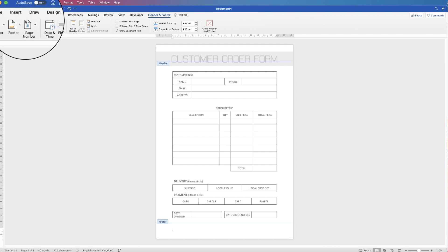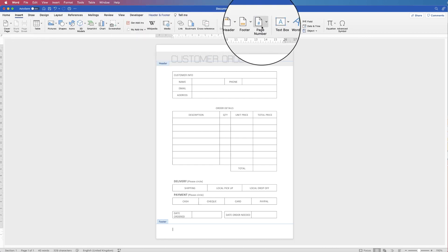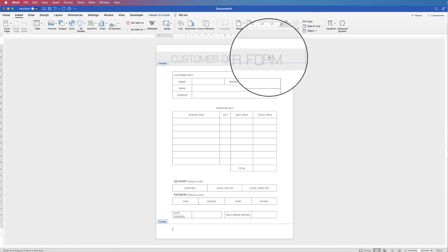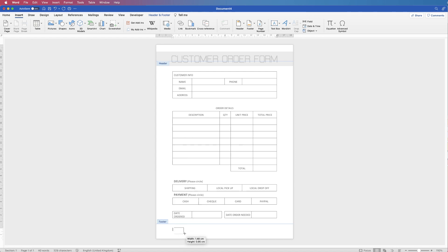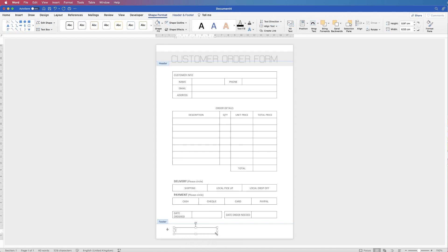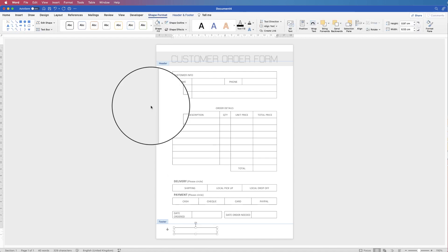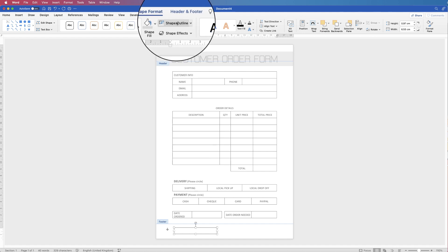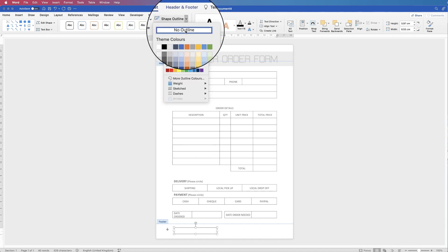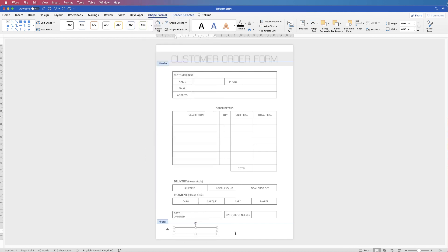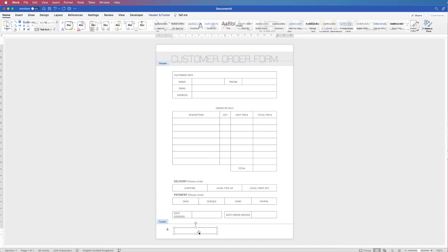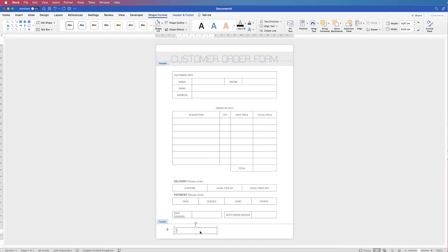Go to Insert > Text Box > Draw Text Box and draw it out at the bottom. Text boxes always come with a black border by default, so select the text box, go to Shape Format > Shape Outline, click the drop-down and select No Outline. Click away and the outline is gone. Double-click inside, type 'Order Form 01'.